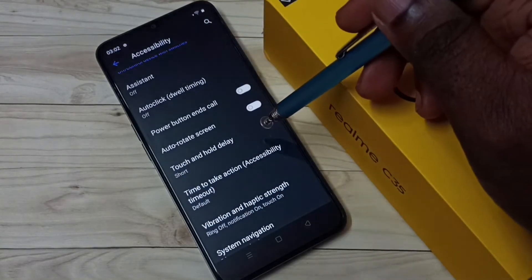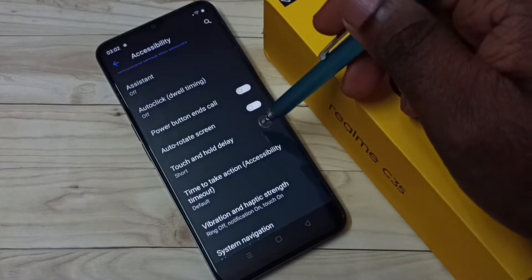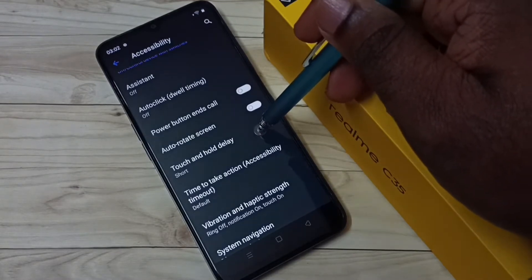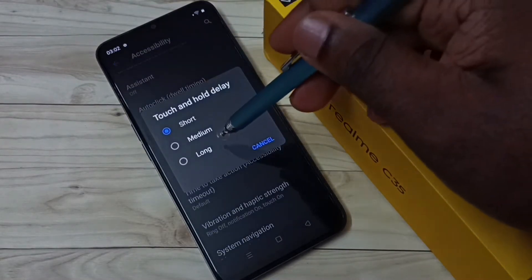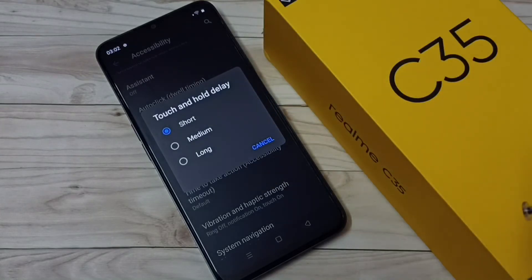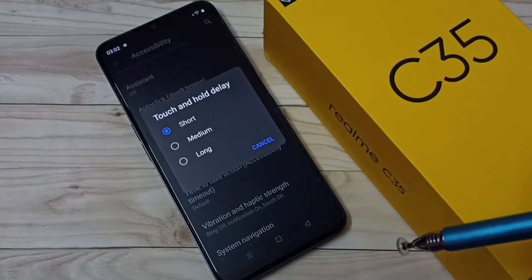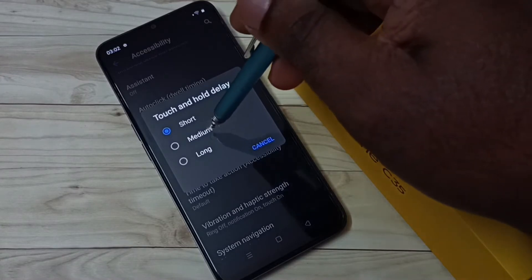Here we can see Touch and Hold Delay — select this option. Here we can see three options: short, medium, and long. By default it will be short. If you want to change it, we can change to medium.